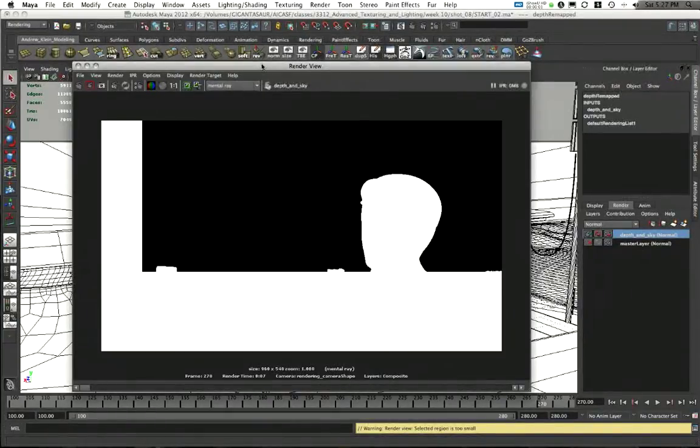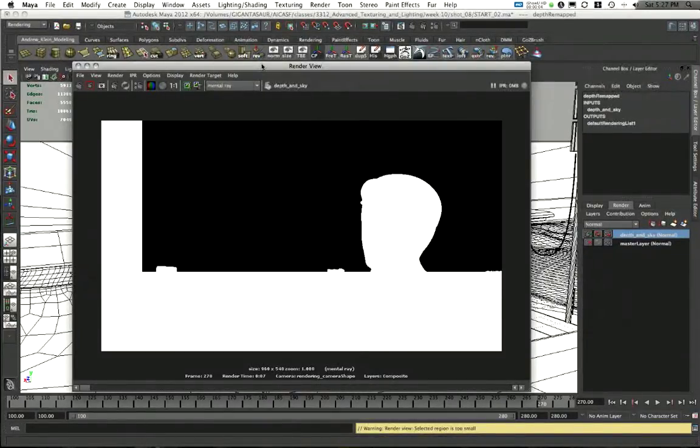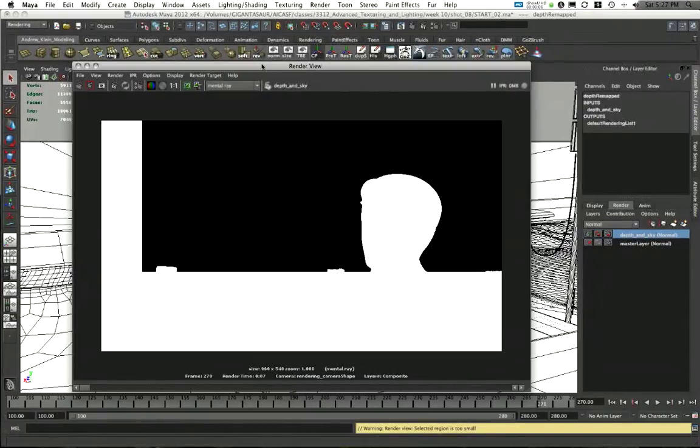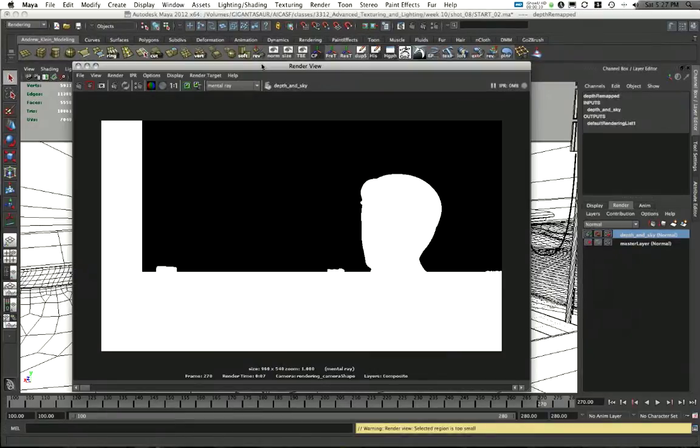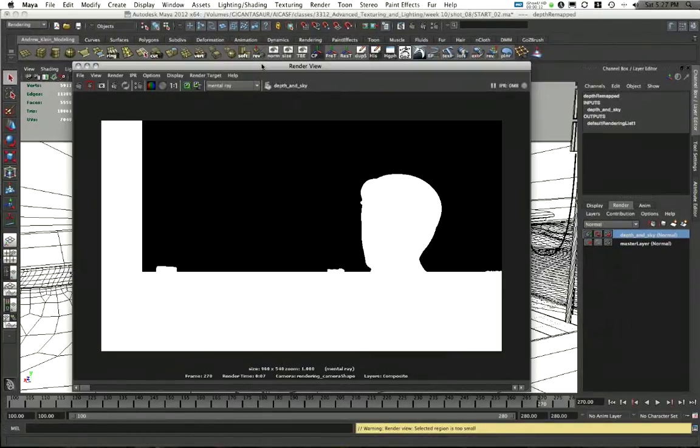Hello again, this is video 5 in this compositing video series. In this video we're going to take a look at creating masks for various purposes using render layers and our render passes.